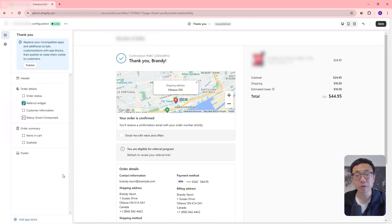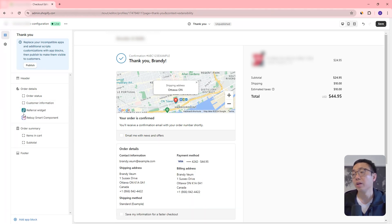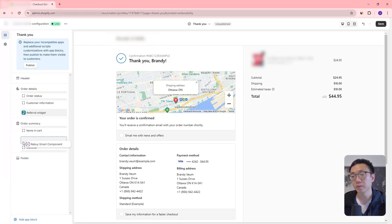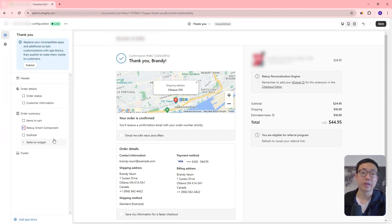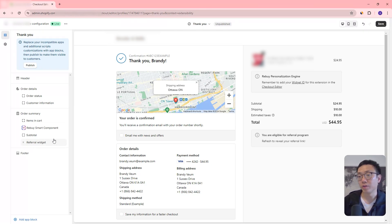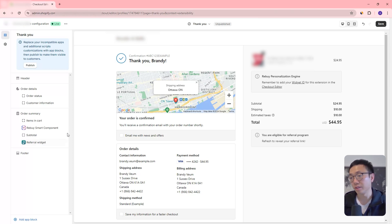This gives us extra customization that we didn't have control over before — we had to rely on the app developers to place this into our thank you page. But now we can control this ourselves. The developers have to create an app block for us to bring into our thank you page, and then we can decide if we want to show it or not, and place it in the order we want as well.